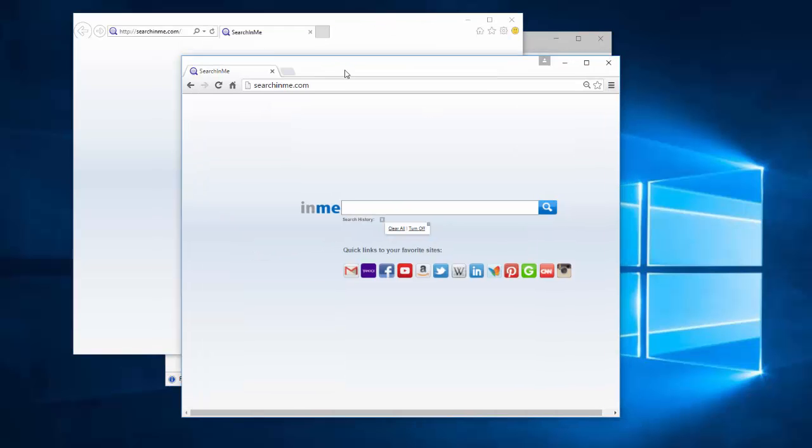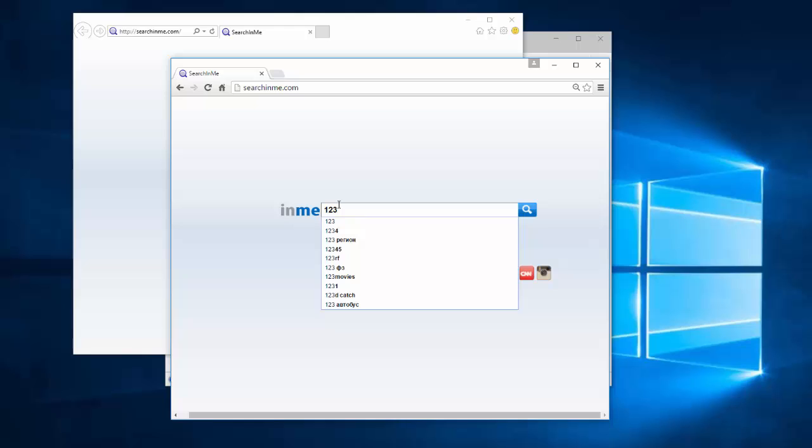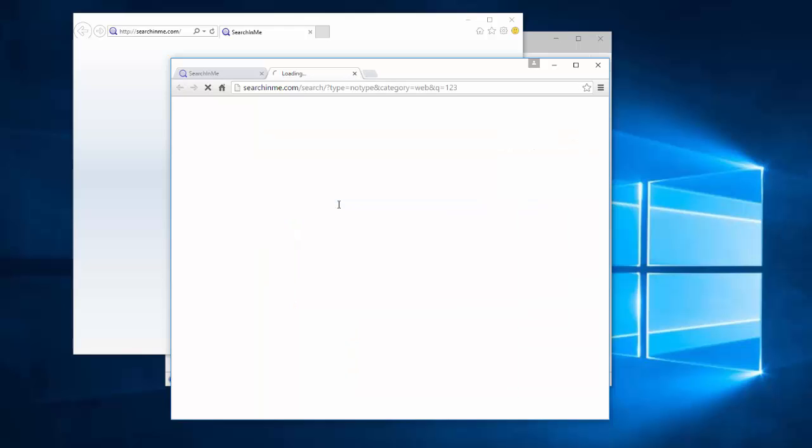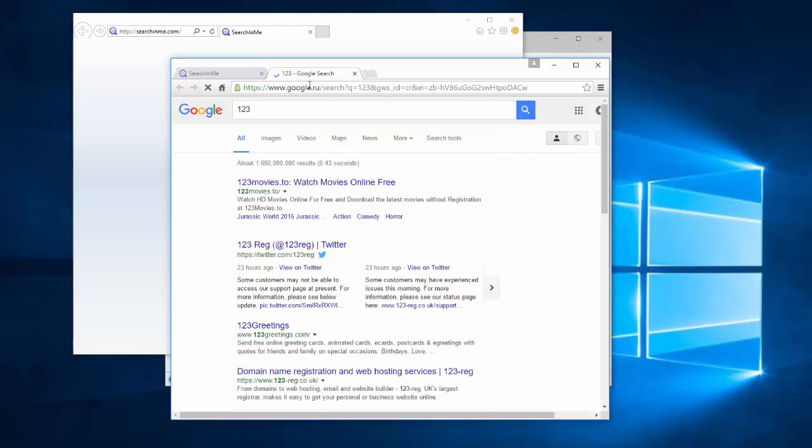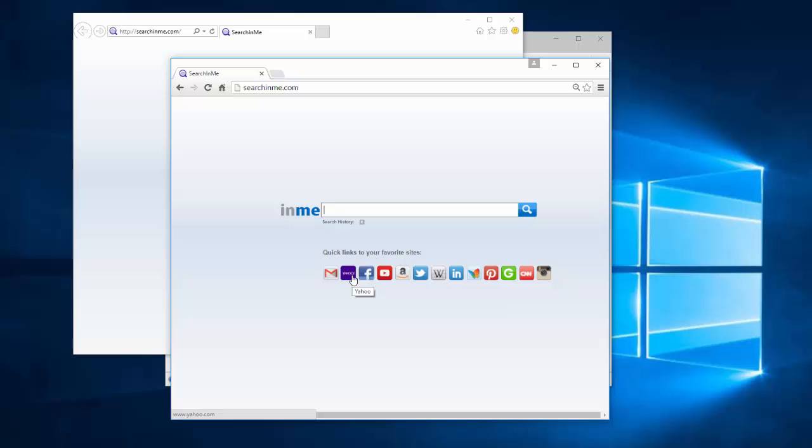So this is quite a usual hijacker that redirects your searches to Google. For example we type 123 it redirects us to Google search engine. It contains links to unpopular resources such as Gmail, Yahoo, Facebook, various social networks and shopping sites like Amazon, eBay, etc.